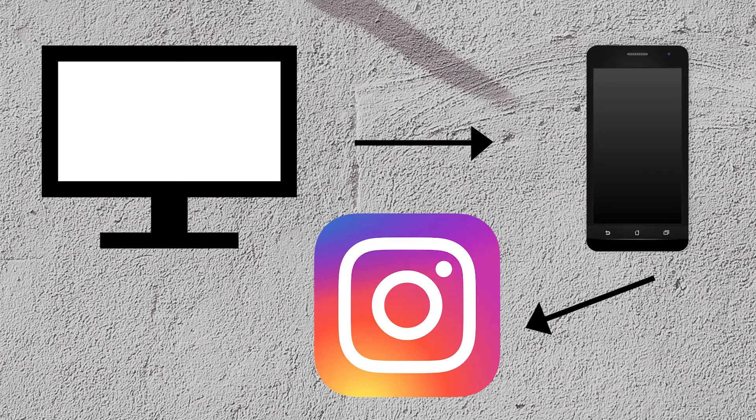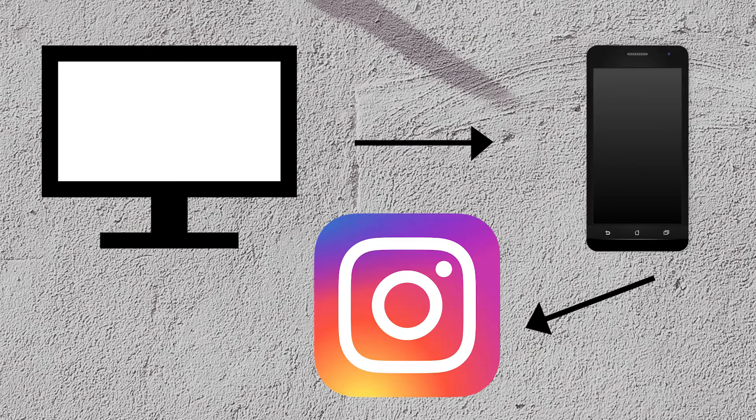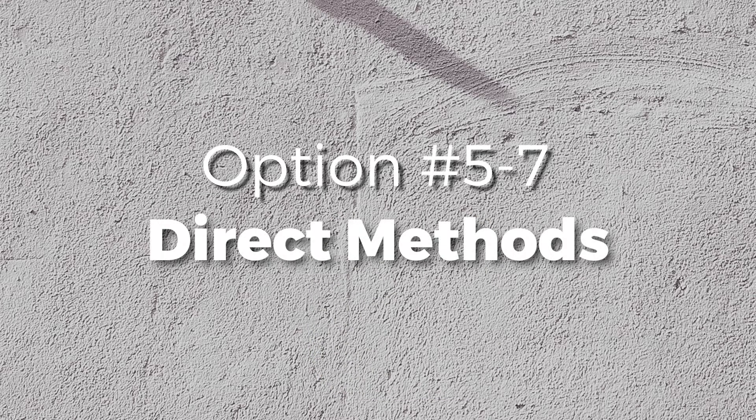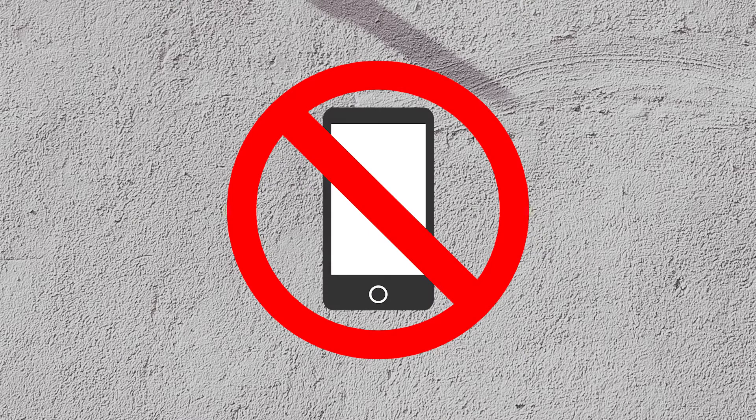But what if you don't want to have to move your photos from your computer to your phone only to upload to Instagram? Our next three methods are geared towards uploading your photos directly from your computer and cutting out the middleman.